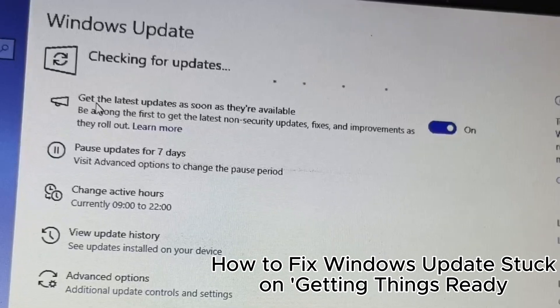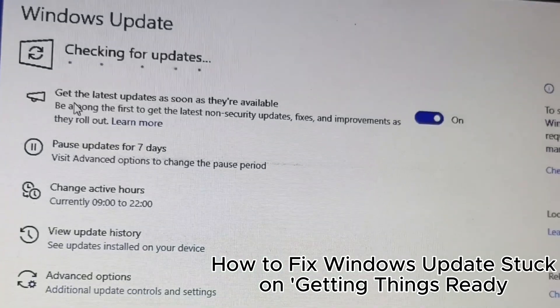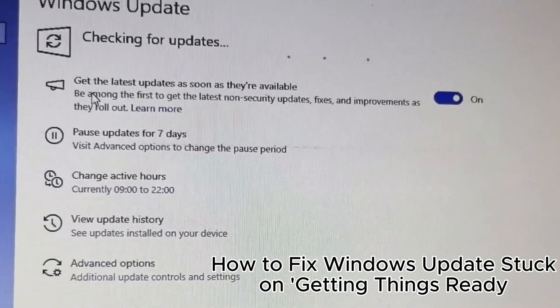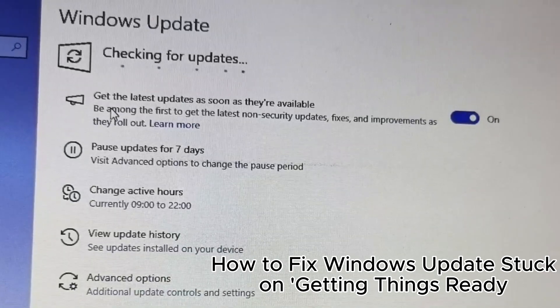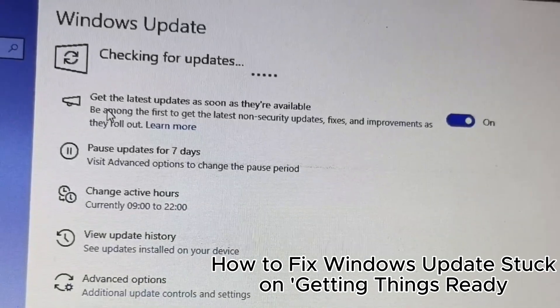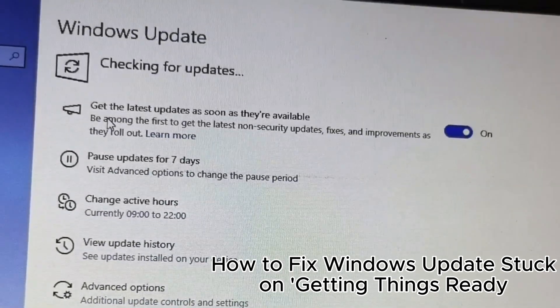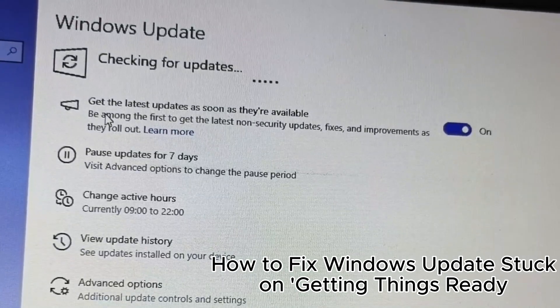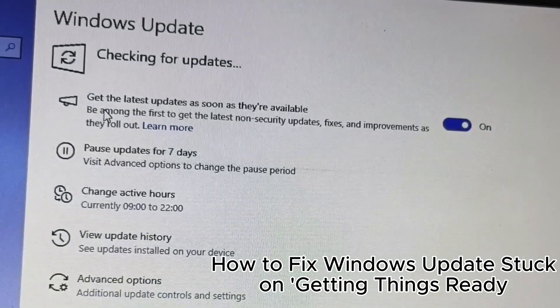12. Update in safe mode if needed. 13. Disable third-party antivirus during updates. 14. Ensure you are on a stable internet connection. 15. Update Windows regularly for security.